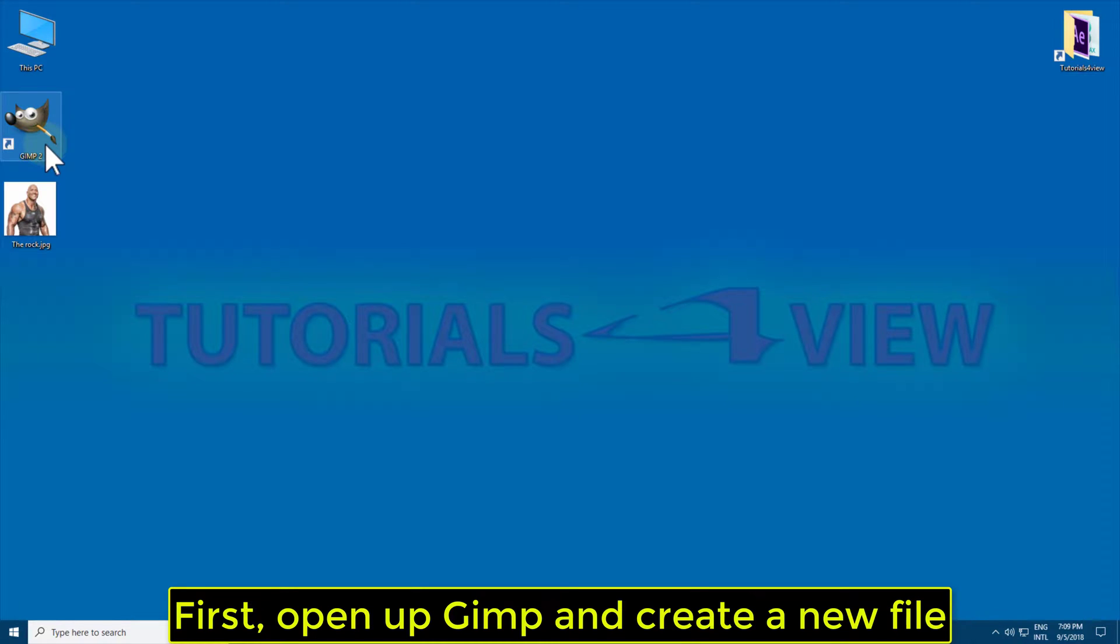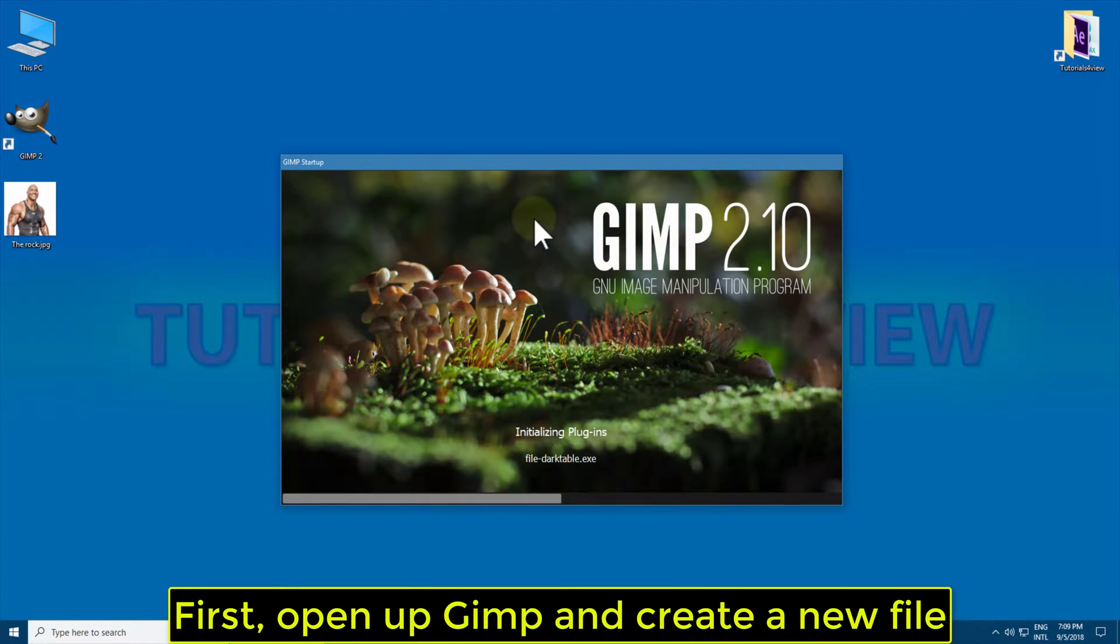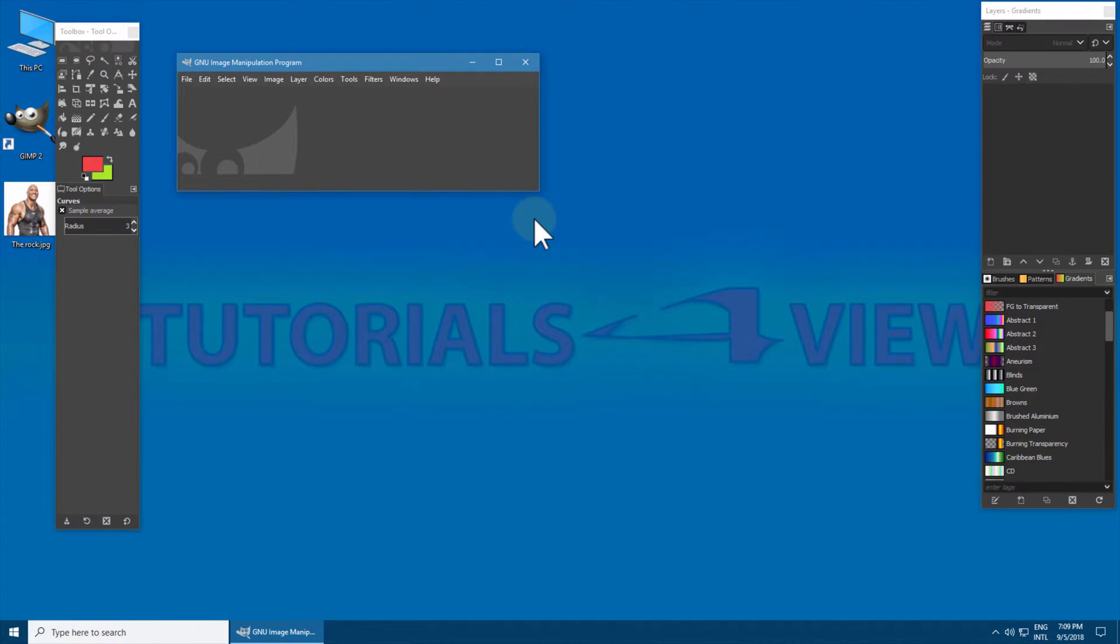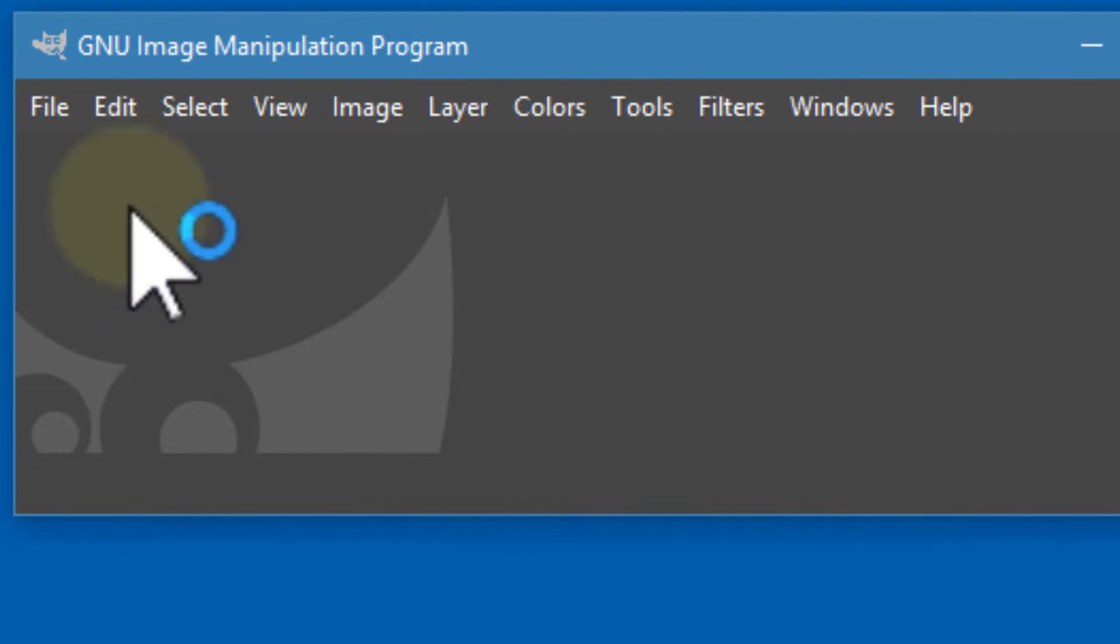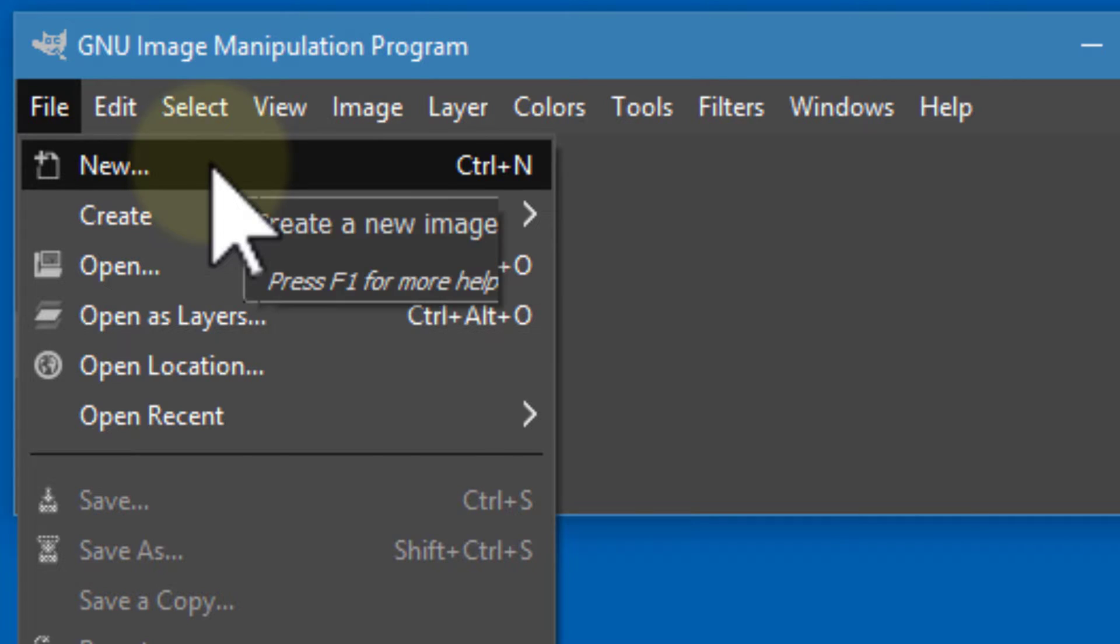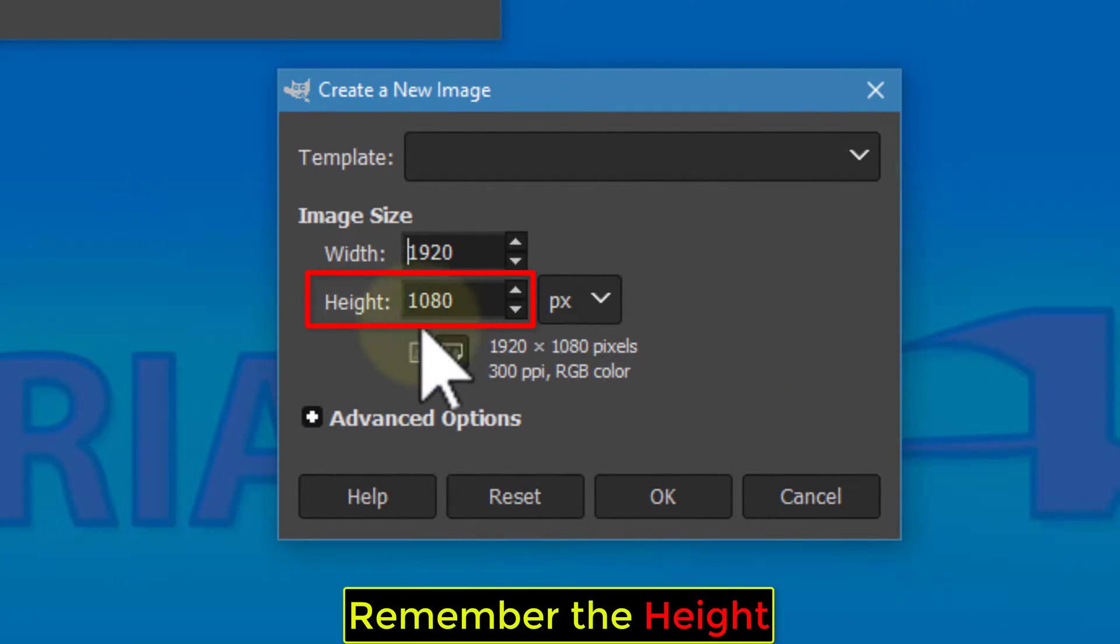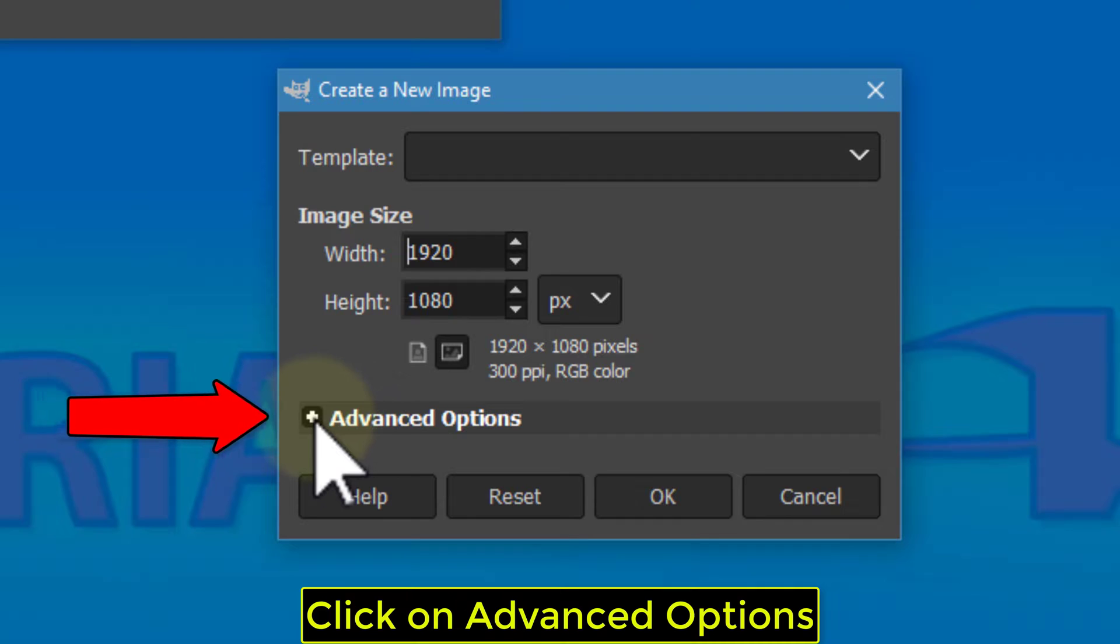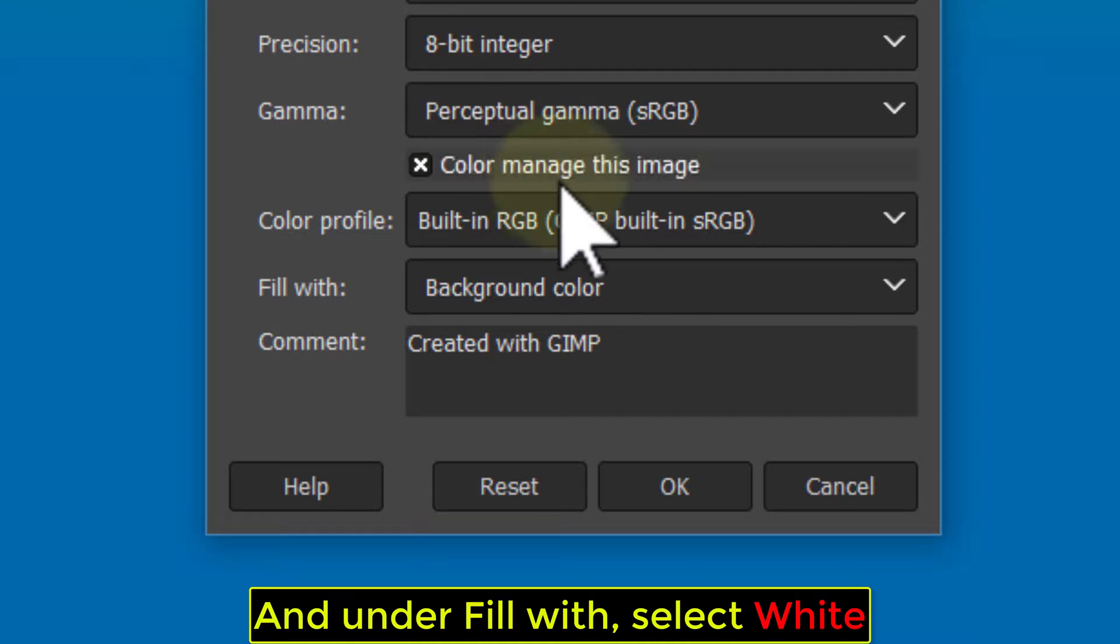First, open up GIMP and create a new file. Remember the height. Click on Advanced Options, and under Fill Width, select White.